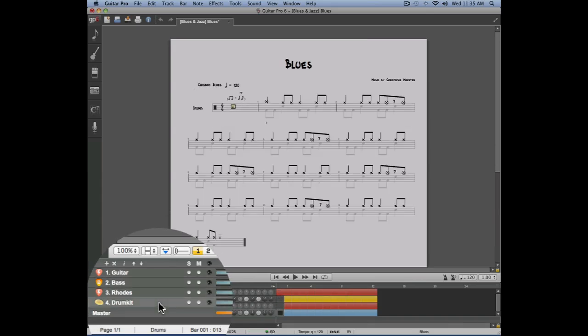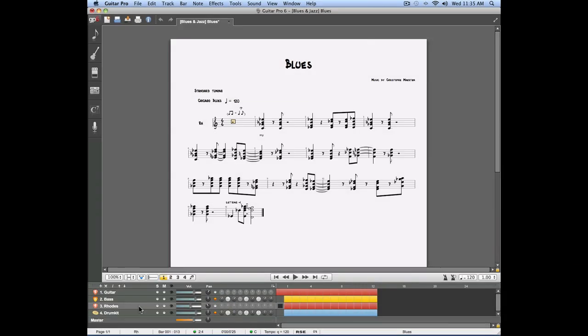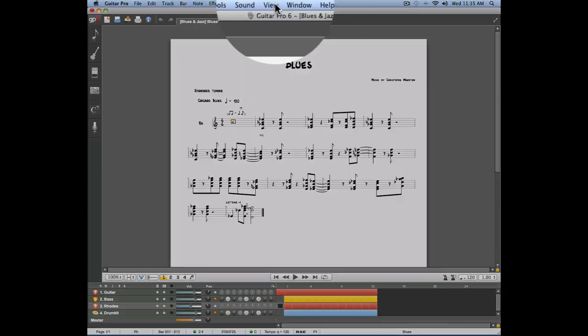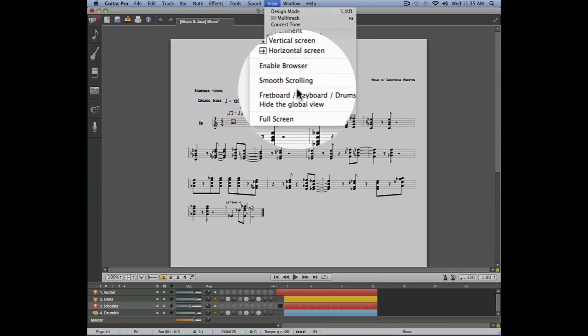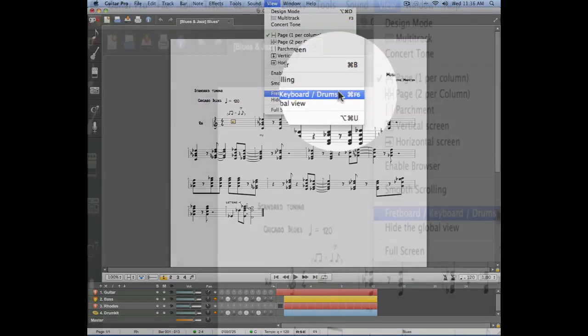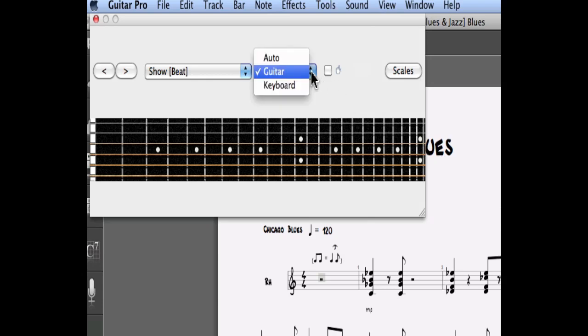Let's select the Rhodes track. We're going to open the piano view by using the view menu, fretboard, keyboard, drums. This allows you to select which kind of instrument you're going to use to visualize the notes you previously entered.